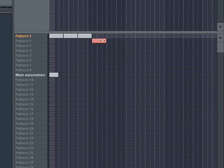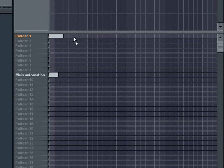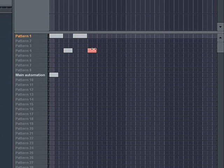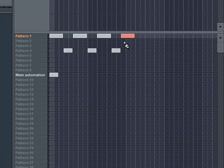In every row that shares the name with a pattern you've created, you can add blocks by painting them in starting at the far left. The lengths of the blocks you paint in will correspond with the pattern length. You can paint them in where only one plays at a time or you can paint them so that more than one pattern plays at once.